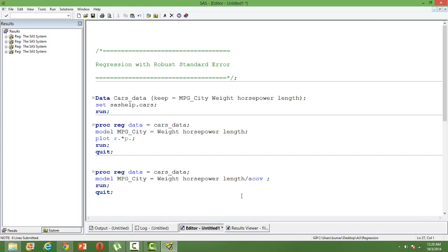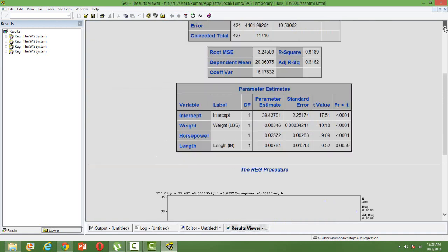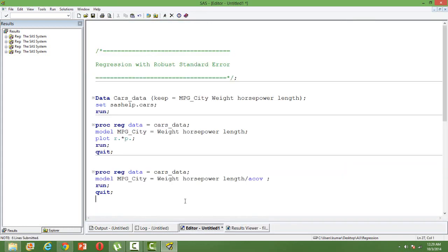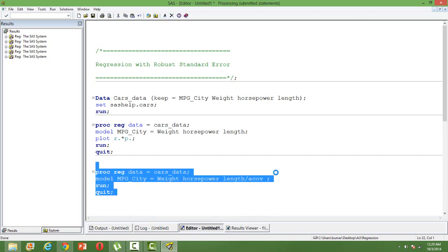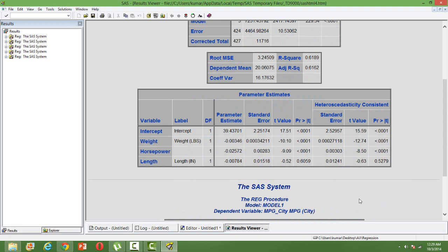Remember: when we deal with heteroscedasticity using robust regression, the estimates are not going to change. I repeat — the slope coefficients as well as the intercept will remain exactly the same. That is why I said to remember the parameter estimates table from the OLS run. Now let us run this code where we use the ACOV option, which gives us regression with robust standard error.